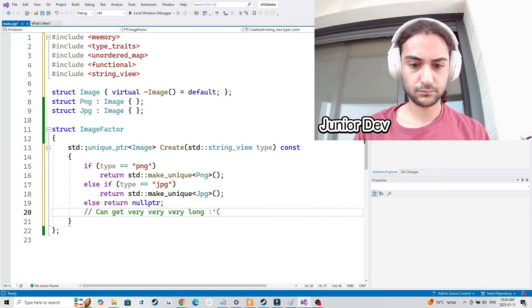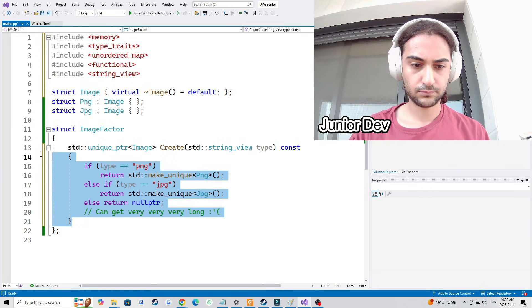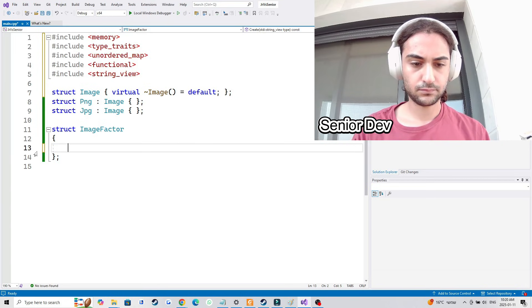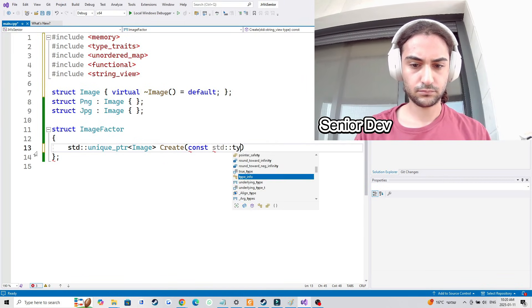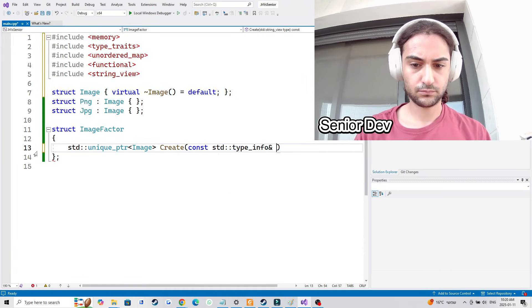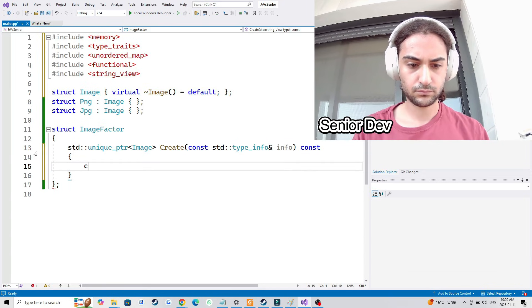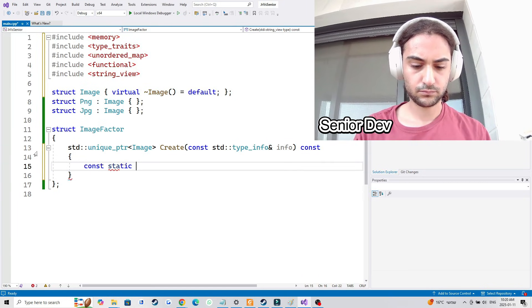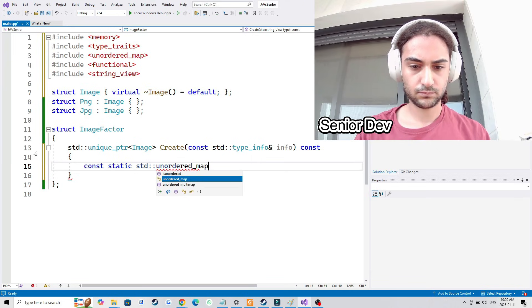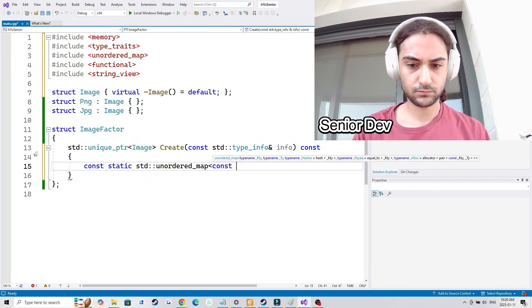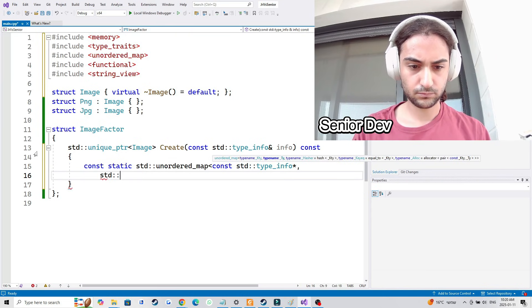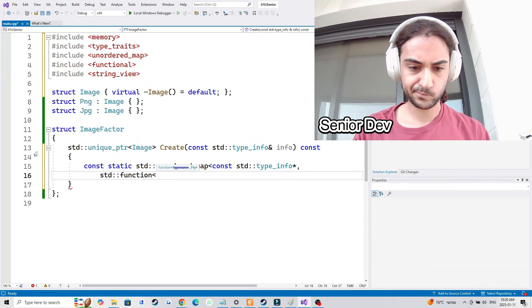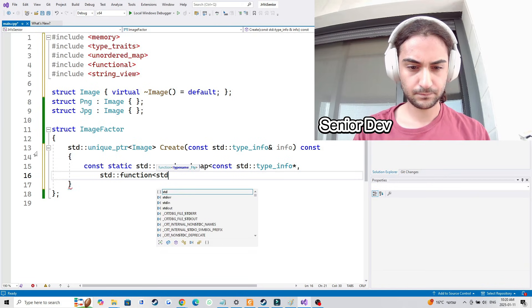So how would a senior developer write something like this? They would write it using a map, and they wouldn't need to duplicate the if/else chain, because they'd be able to write three lines of code that index into the map containing the actual factory implementation of these types and simply return it. There's no getting around having to write the make_unique, but there is a way to get around the constant if/else branches.